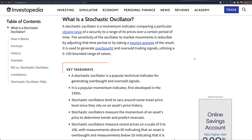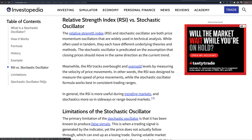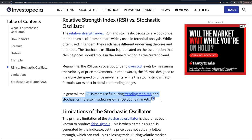They oscillate back and forth, very similar to the RSI. But what's the difference? The RSI is going to measure the velocity of price movements — how fast something is going from high to low. The stochastic is more so looking at a trading range and taking into account closing prices versus that recent range. Investopedia says the RSI is more useful during trending markets and the stochastic could be more useful in sideways or range-bound markets, and you can see some perfect examples of that right now in the S&P 500.